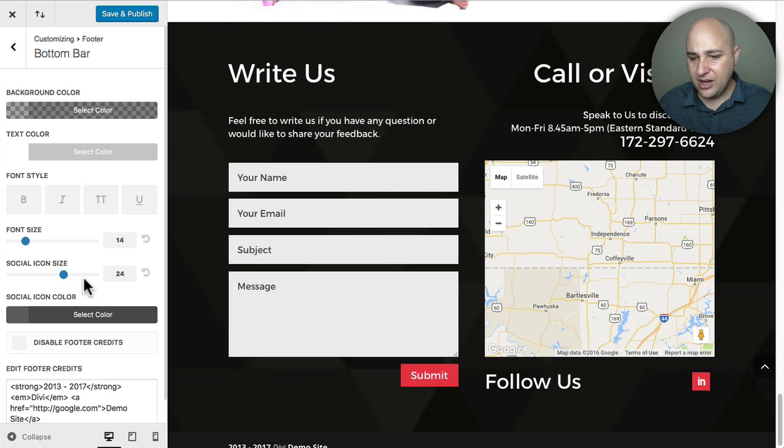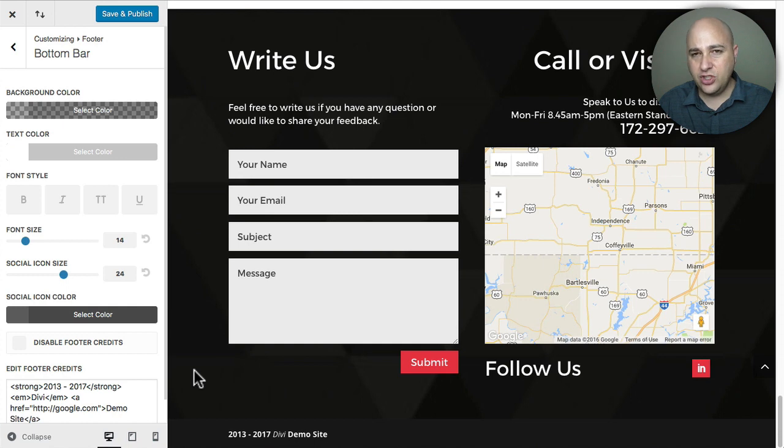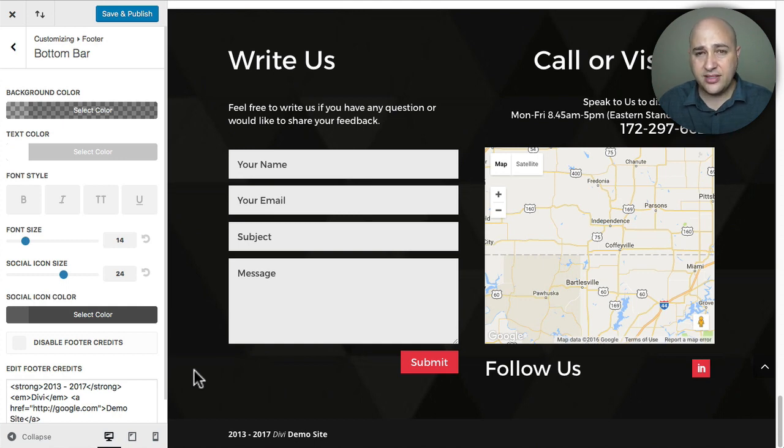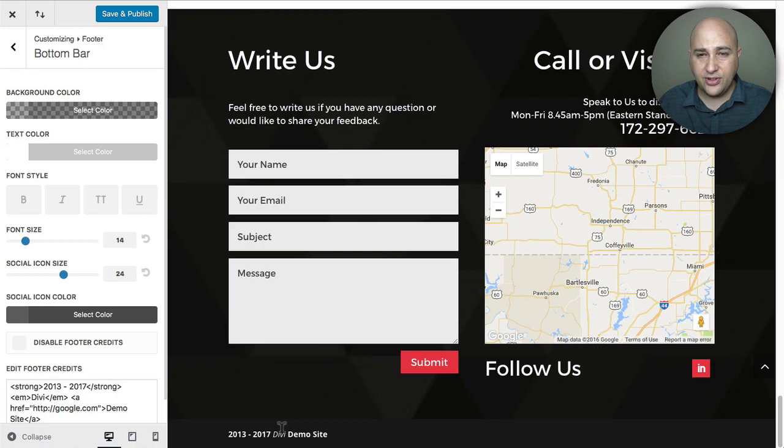So I've got to really hand it to Elegant Themes for finally giving us this functionality. But this is how you would do it. And this is how you would do some real custom things with the font styles and such. And you can even do it with colors. If you want different sections of this to have different colors, you could do that as well.